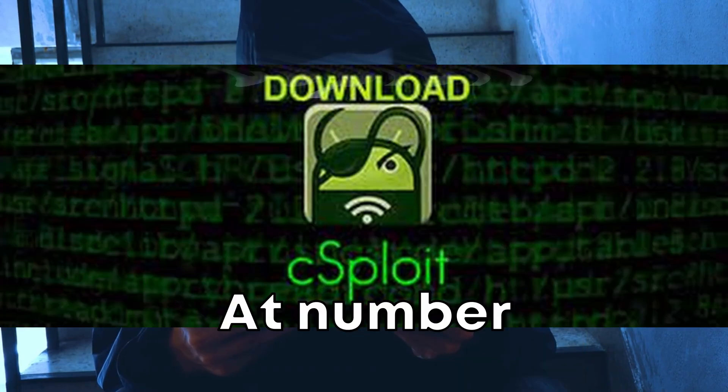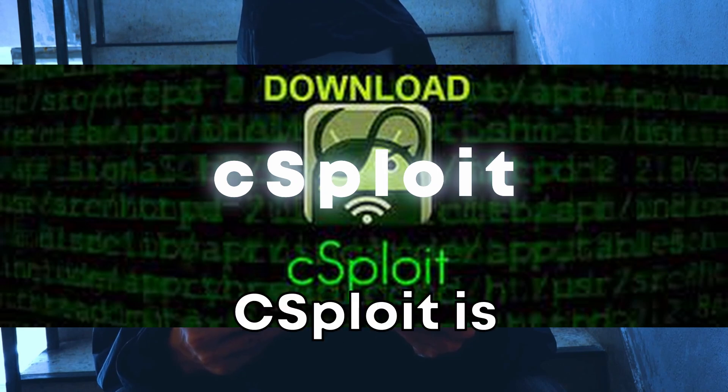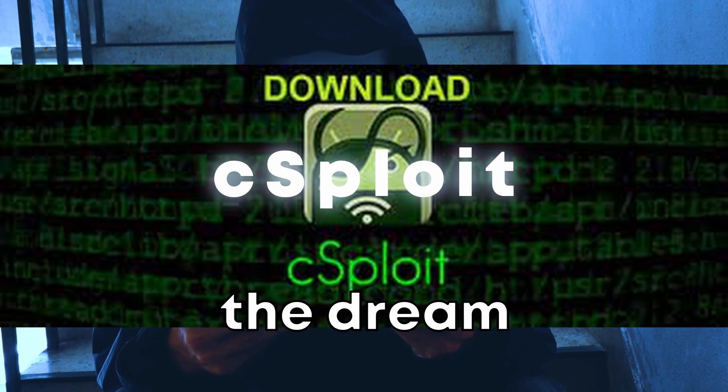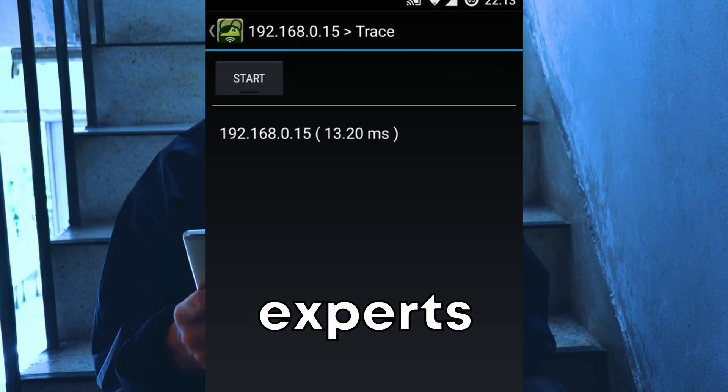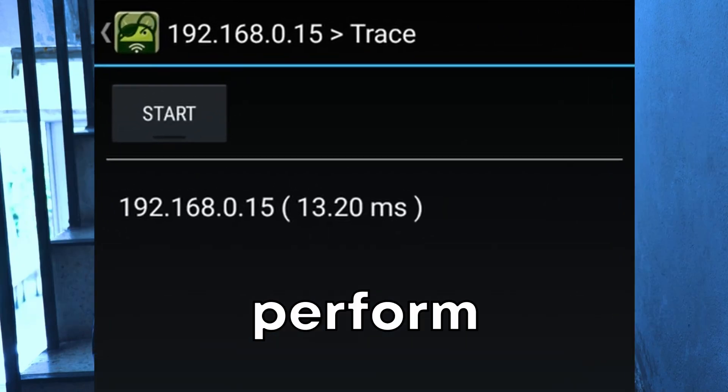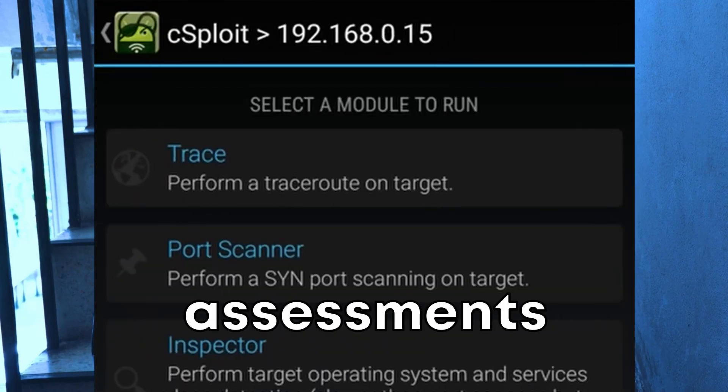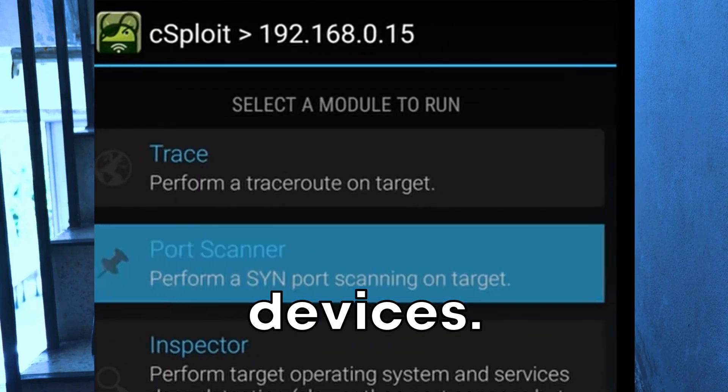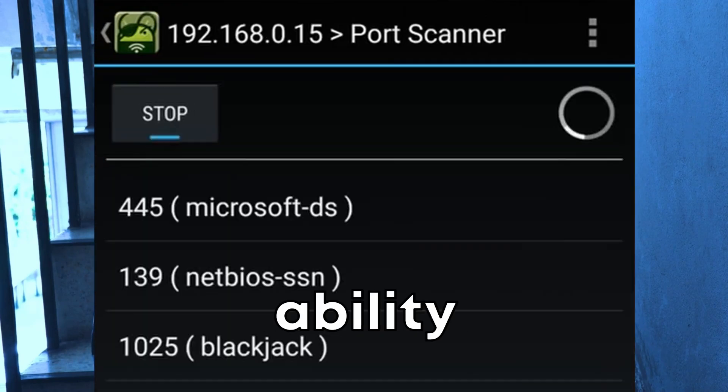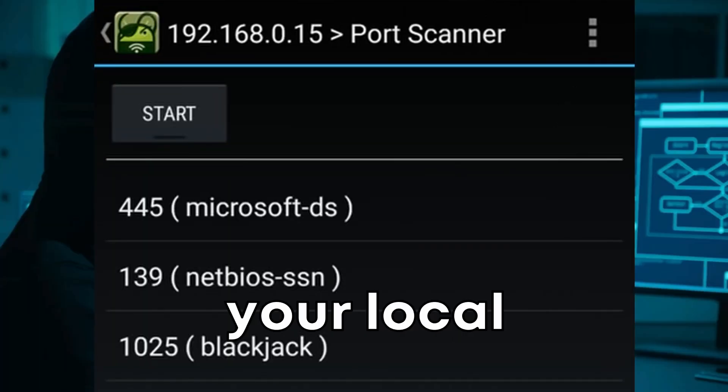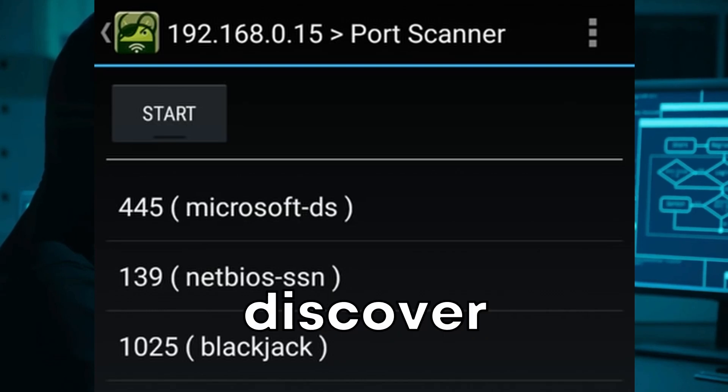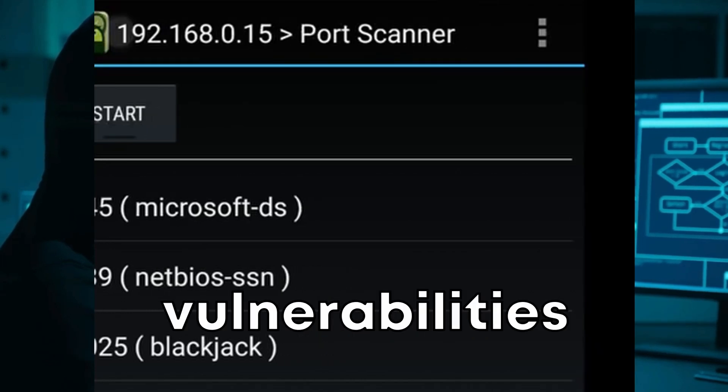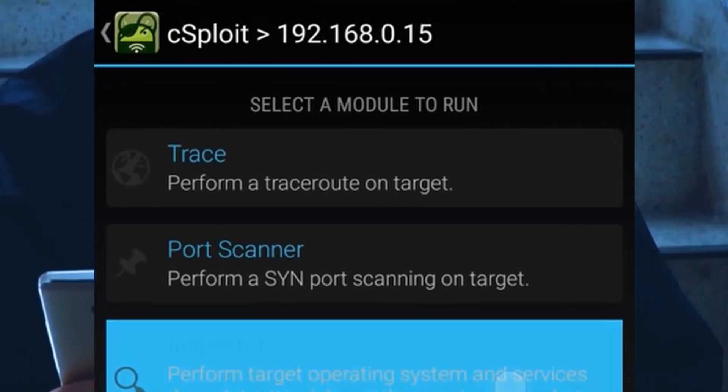At number three, we have C-Sploit. C-Sploit is essentially the dream toolkit for IT security experts aiming to perform comprehensive network security assessments on Android devices. Its coolest feature is the ability to map your local network, identify live hosts, and discover vulnerabilities and exploits in real time.